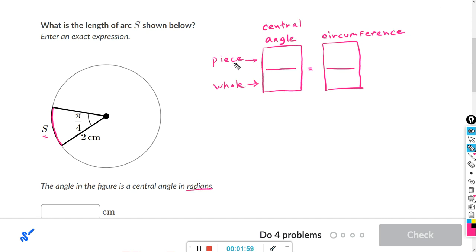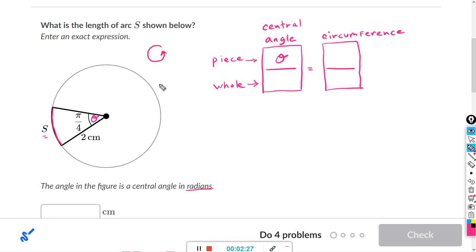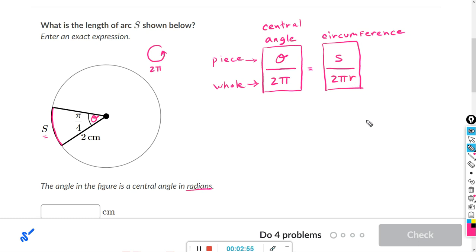Let's just do the formula first. The piece or central angle is considered the Greek letter theta. The whole circle — if you go once around a circle, we know it's 360 degrees, but in radians it's going to be 2π radians. A piece of this circumference is the arc length, which we call S, and the formula for the circumference once around a circle is 2 times π times R.